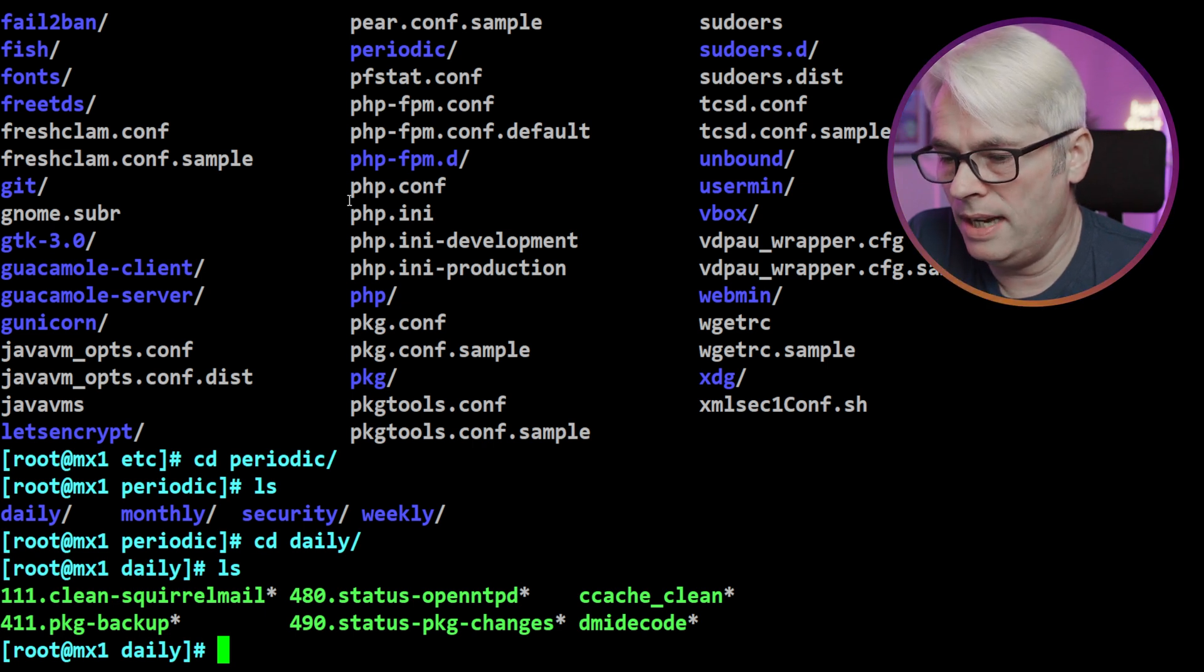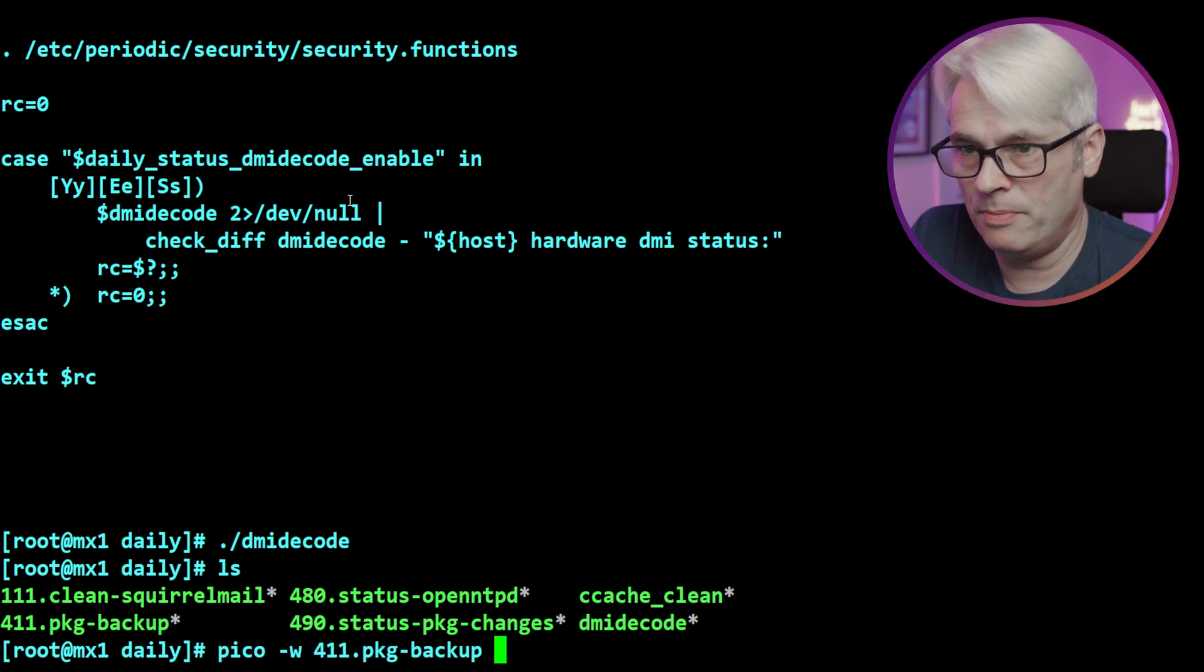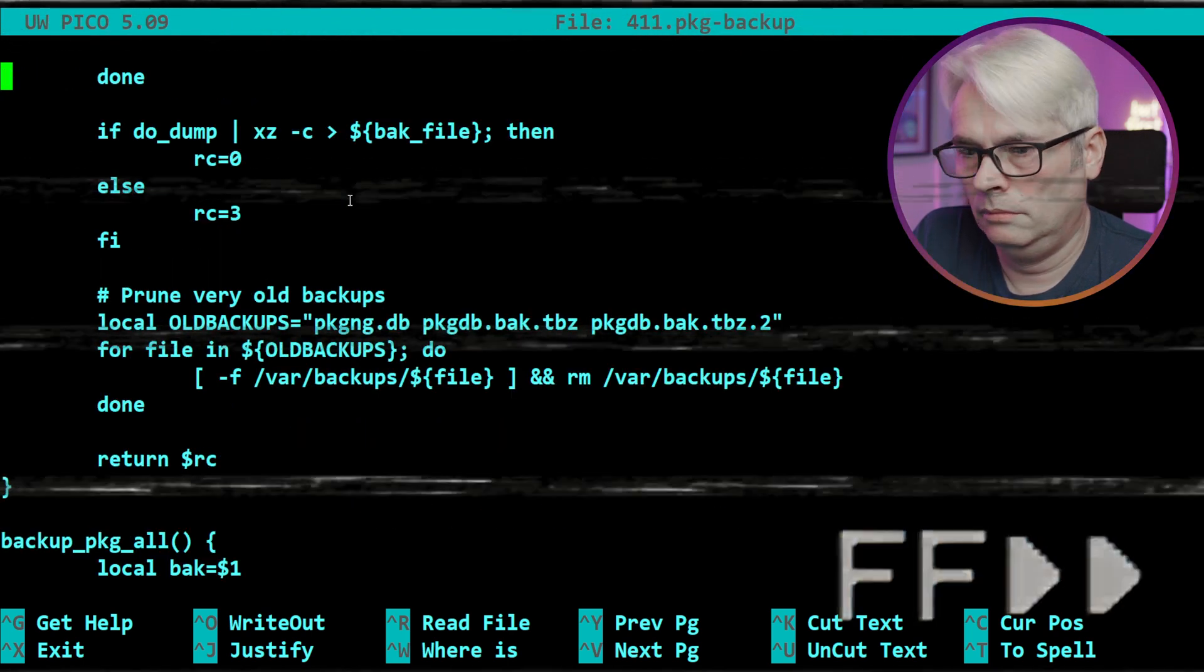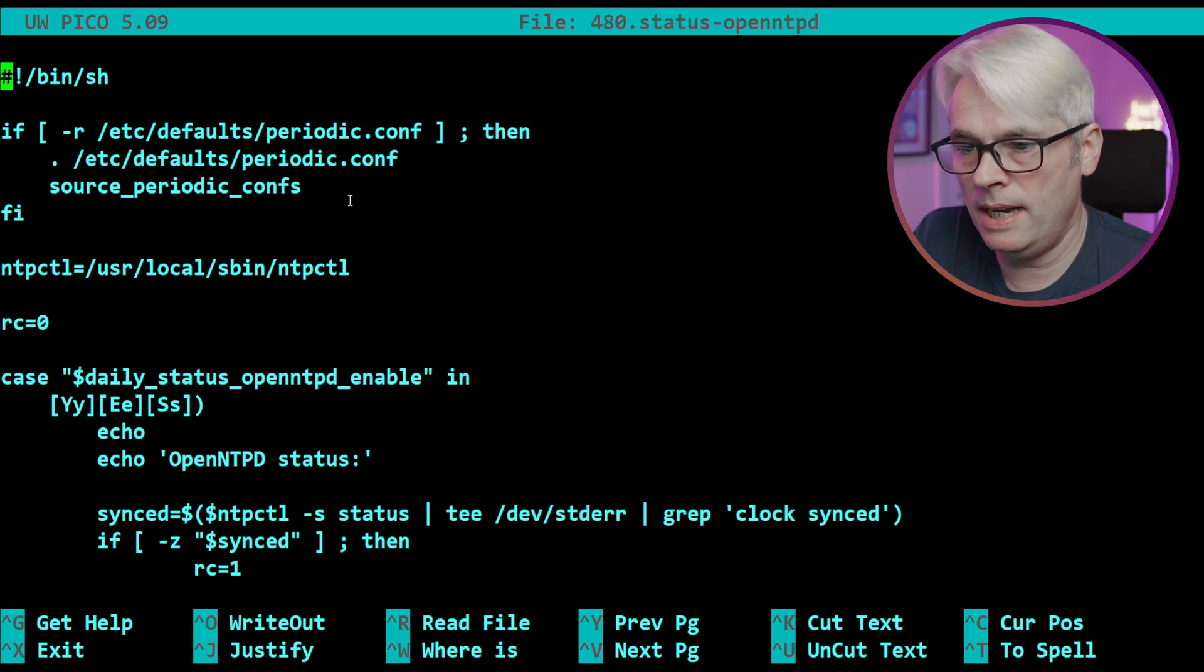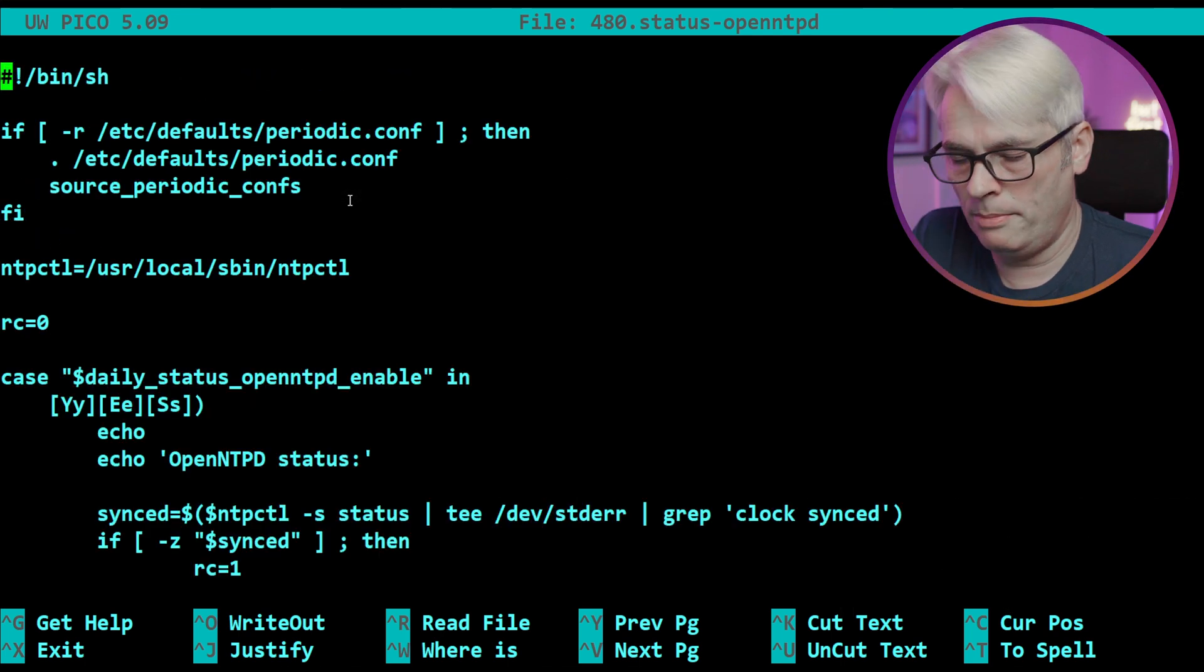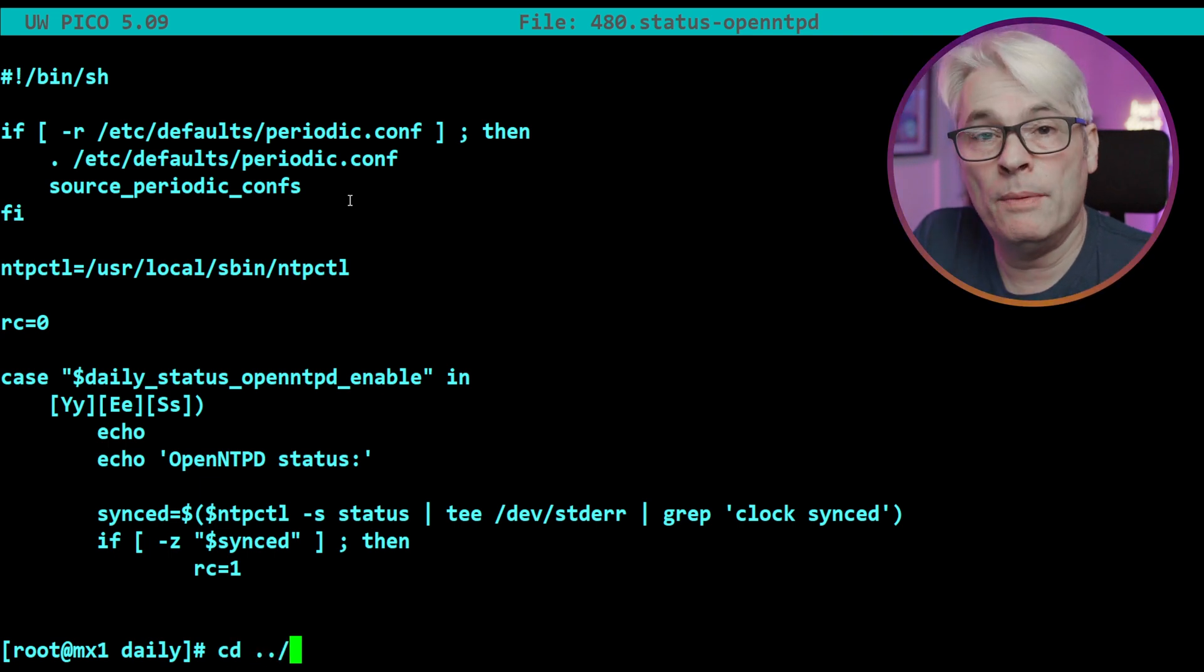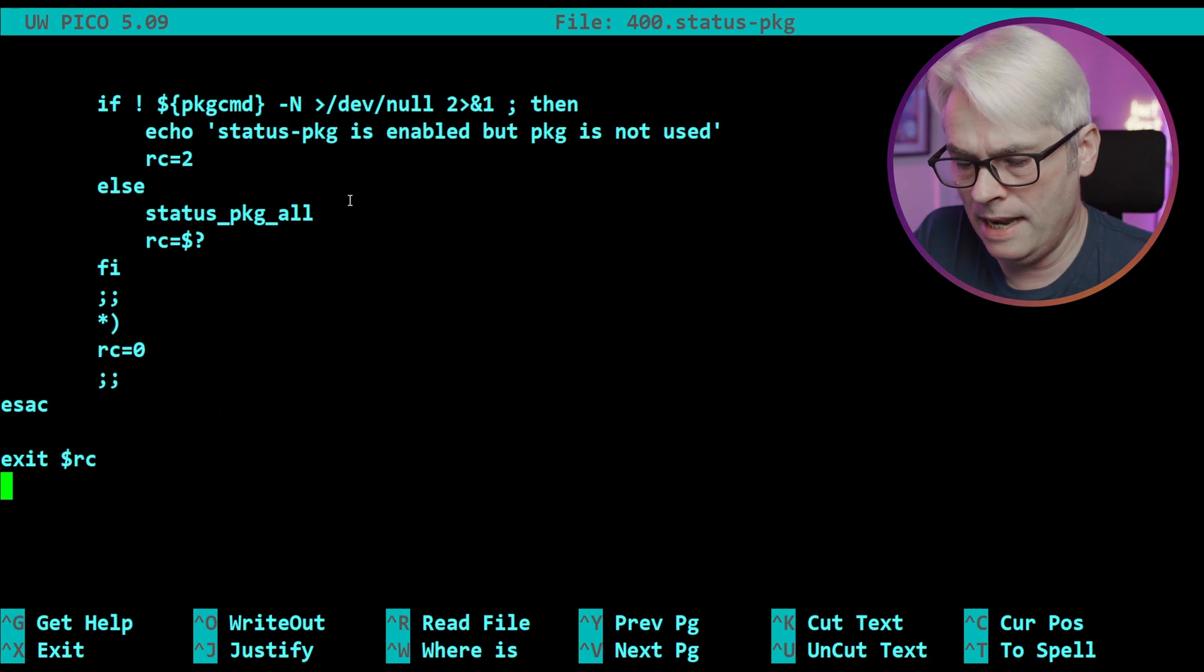For instance, I have a few there: the package backup, dmidecode. Let's take a quick look at the 411 which is the package backup. Creates a new backup of the package database, yeah okay. Hoping that ntpd - interesting, yeah I should probably set that going because I do use OpenNTPD anyway. So there's obviously the daily ones there, there's the weeklies which is package status.